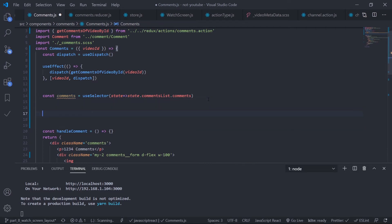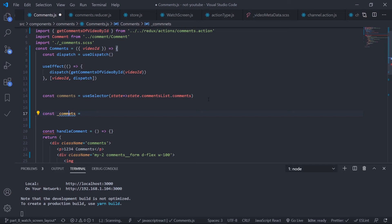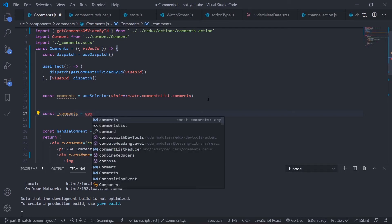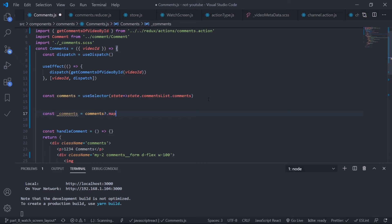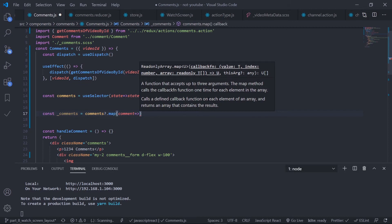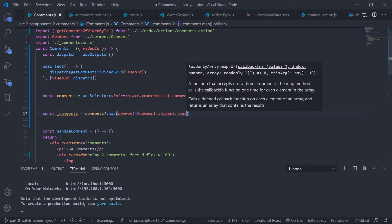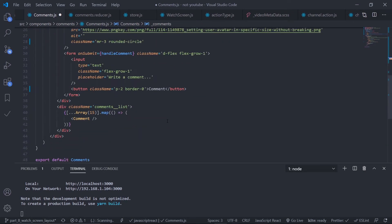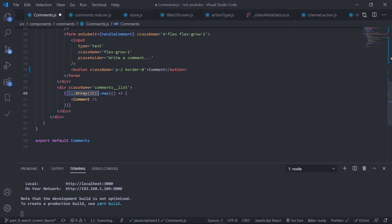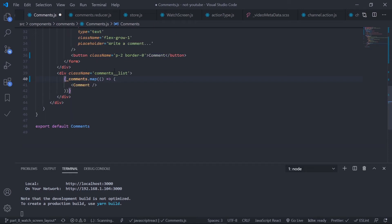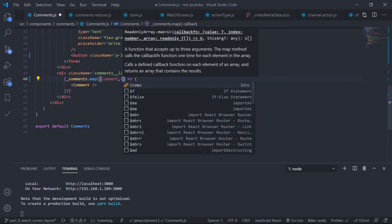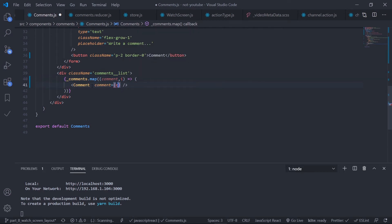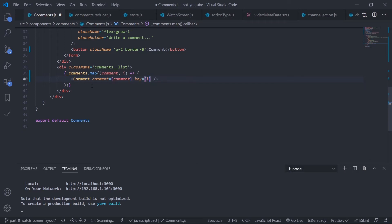I need to grab the top level comment. Create a separate variable called underscore comments. If I have the comments, just map over them, grab each comment, and extract comment dot snippet dot top level comment, then again dot snippet. I have the underscore comments now. Map over this, grab every comment and index, pass the index as the key, and pass the comment as a comment property.